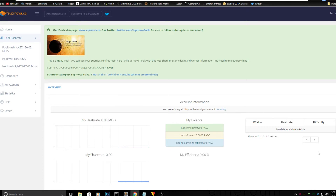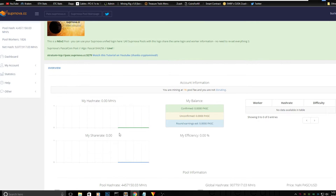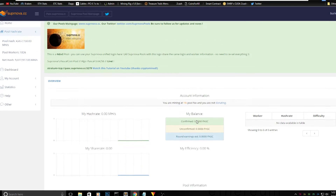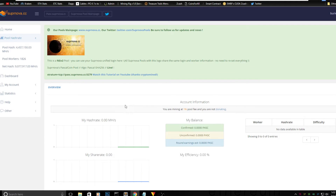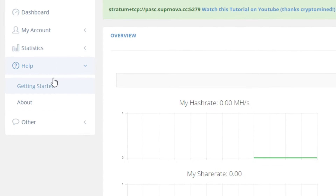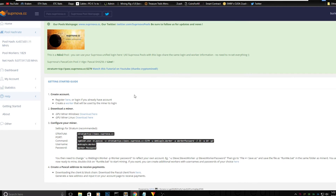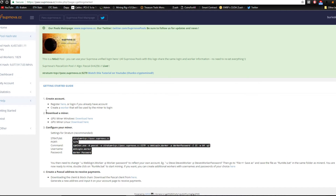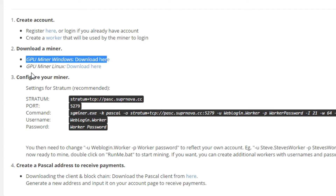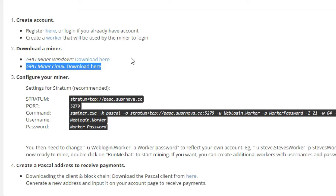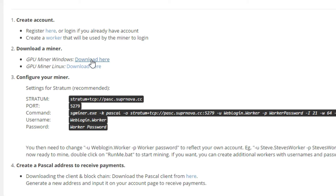Now that you've created your account and logged in, you'll see your dashboard — my hash rate is zero right now. What you have to do is go to Help and you'll see Getting Started. Click it and you will be redirected to the download page. As you can see, it says download a miner: GPU miner for Windows or GPU miner for Linux. I'm going to base this on Windows.